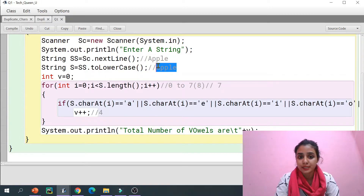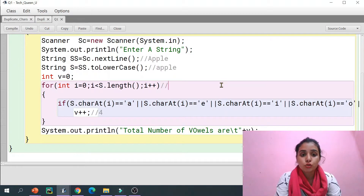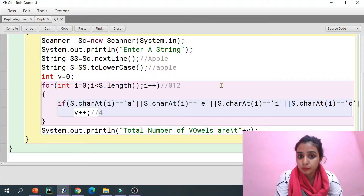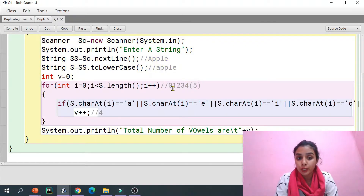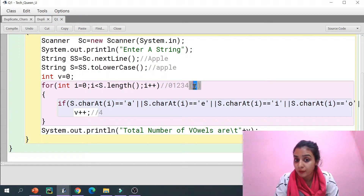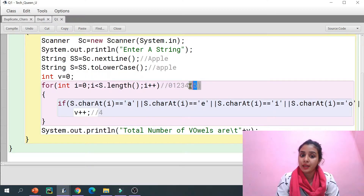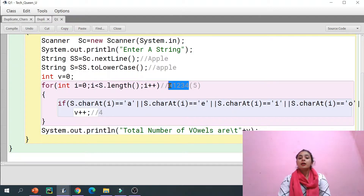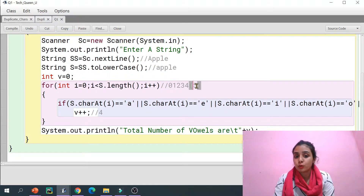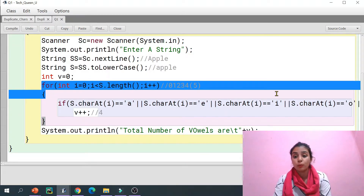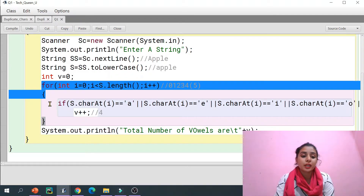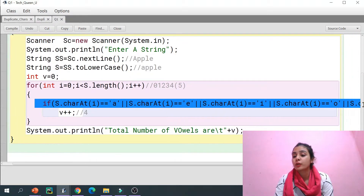Let's say my string is 'apple', converted to lowercase. If I ask for the length, the indices are 0, 1, 2, 3, 4 — so five elements, and the length is five. Think of it like a bus with five seats numbered 0 to 4. So s.length() returns five. We check if i is less than the length — condition is true — so we enter the for loop and check for vowels a, e, i, o, u.